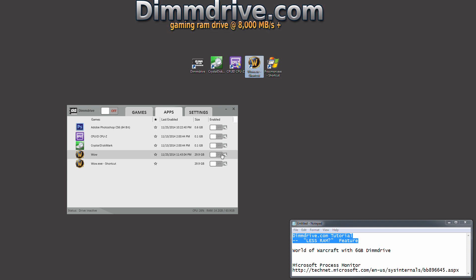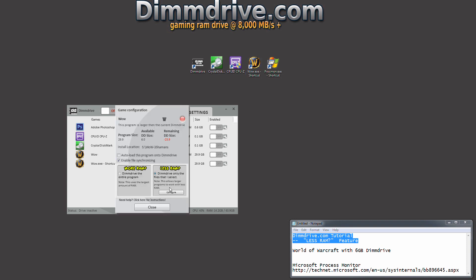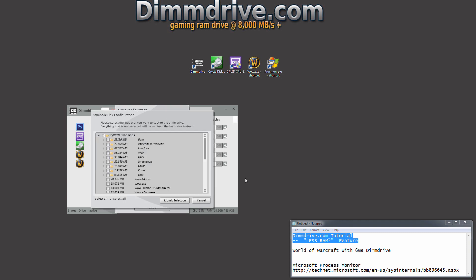Here we already have it. So we're going to click on the wrench option here, click on the less RAM option, and click configure. This is going to allow us to select the files that we want to run really quick on DimDrive.